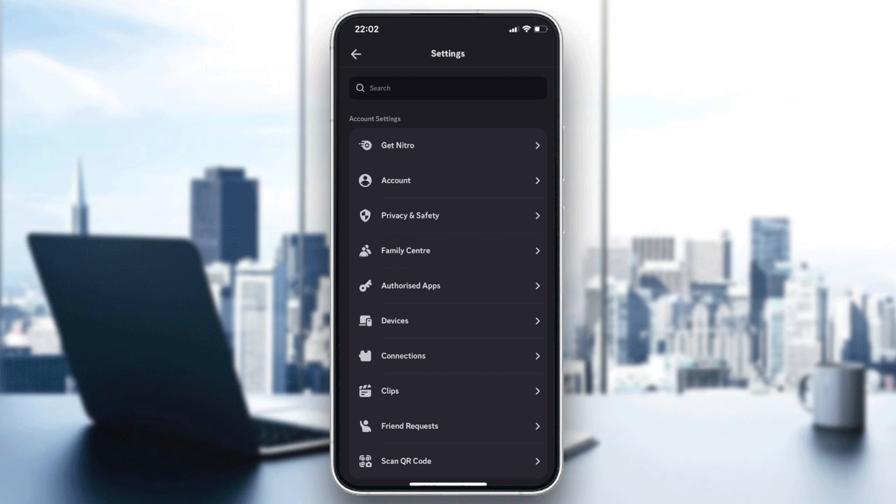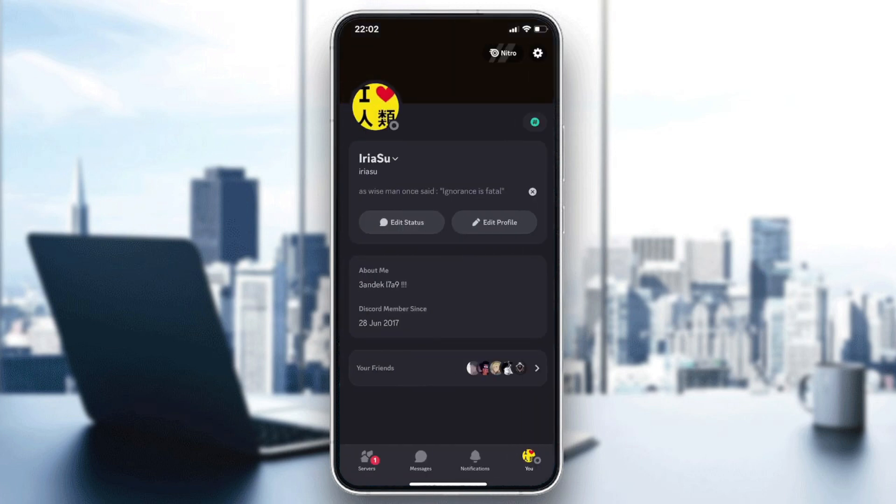So this is how you can simply change your profile on the Discord mobile application. Thank you for watching and see you in the next tutorial.